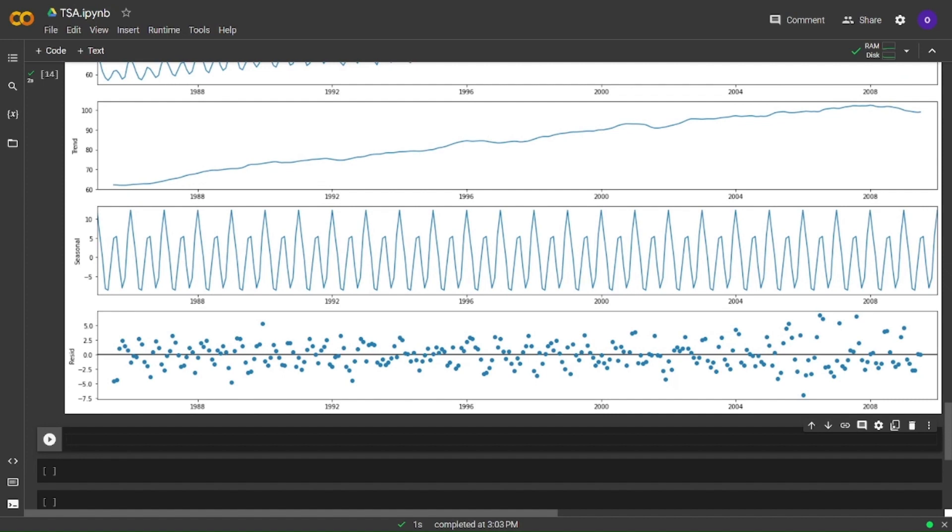Now we are going to do the Augmented Dickey-Fuller test for testing the stationarity in our data. We will define a function for that and our function will let us know that the stationarity status.